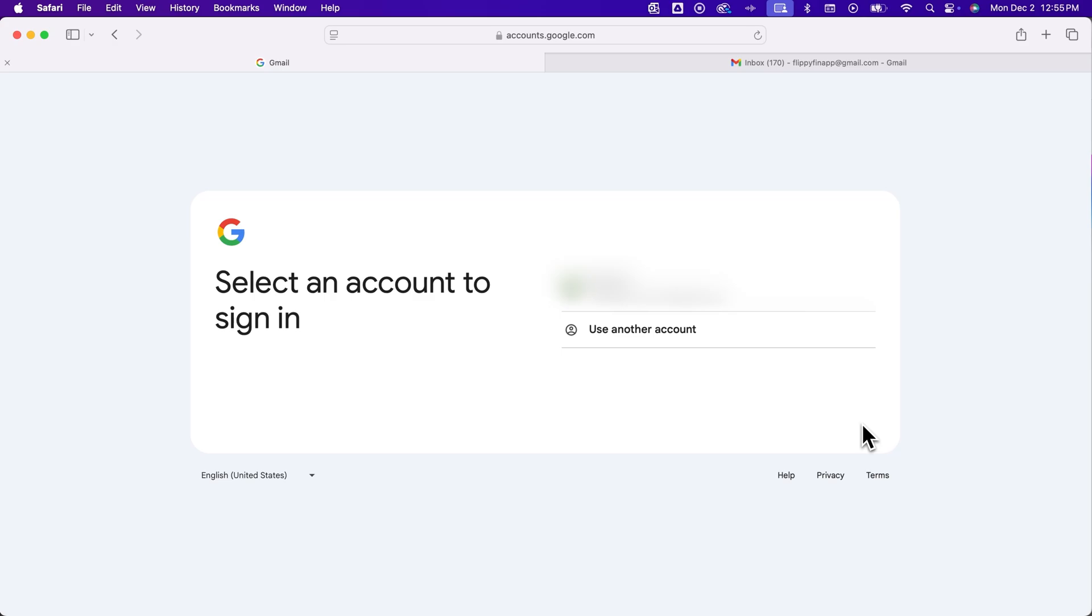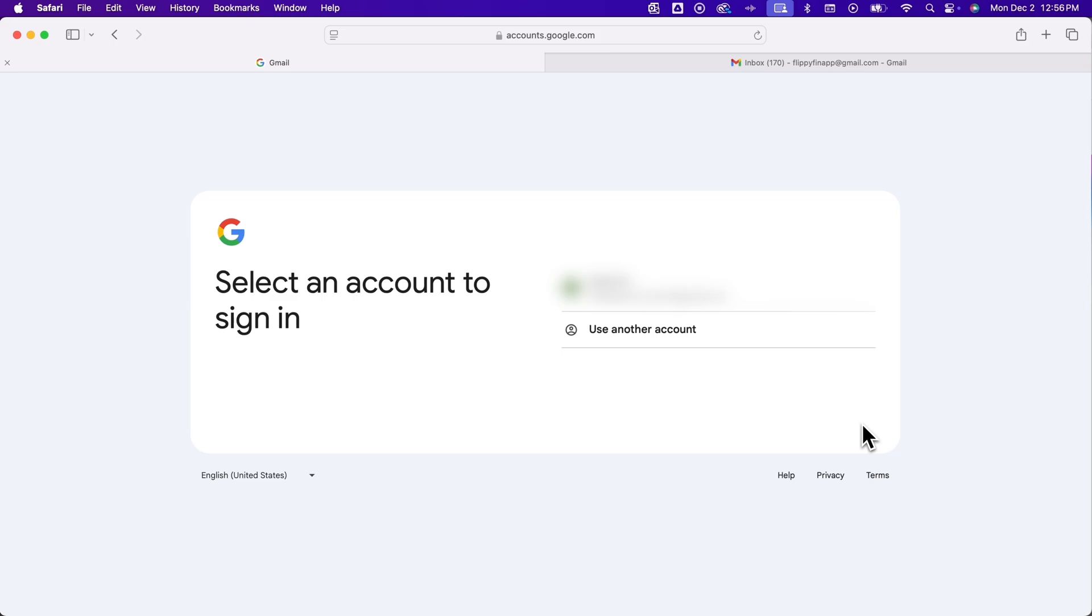So this is how you can find any Google accounts that you have that are associated either with a certain phone number or a certain recovery email and name. And that's how you can find those accounts here in Gmail.